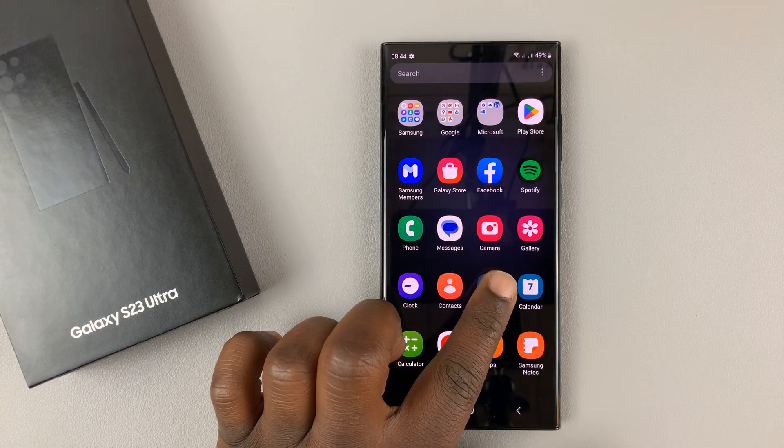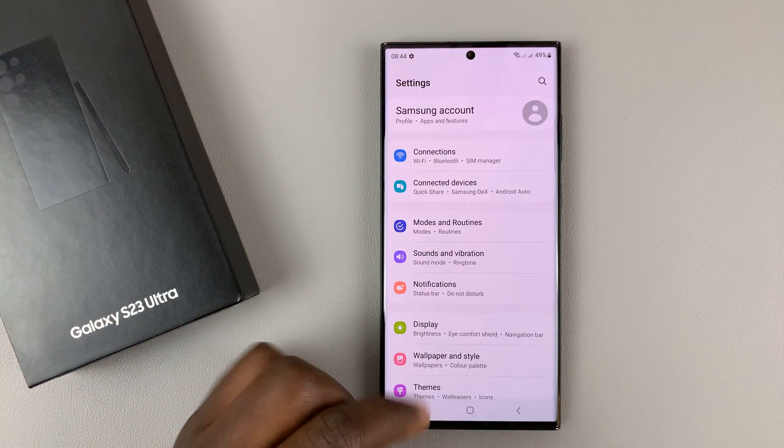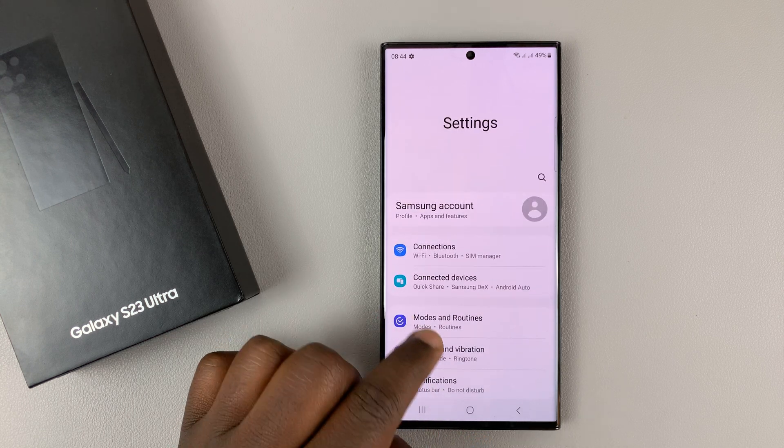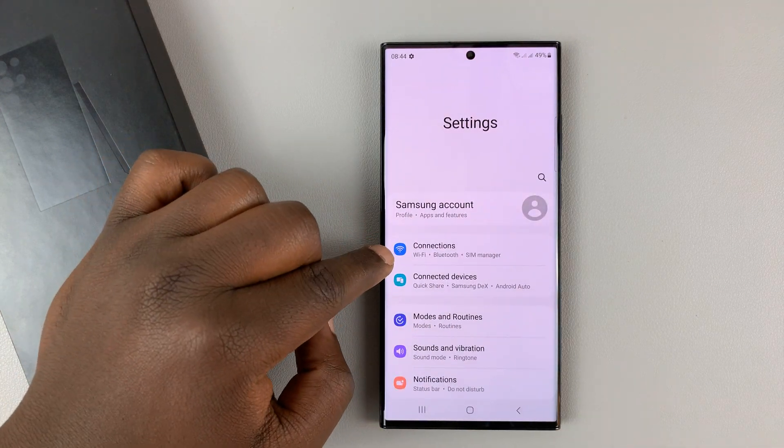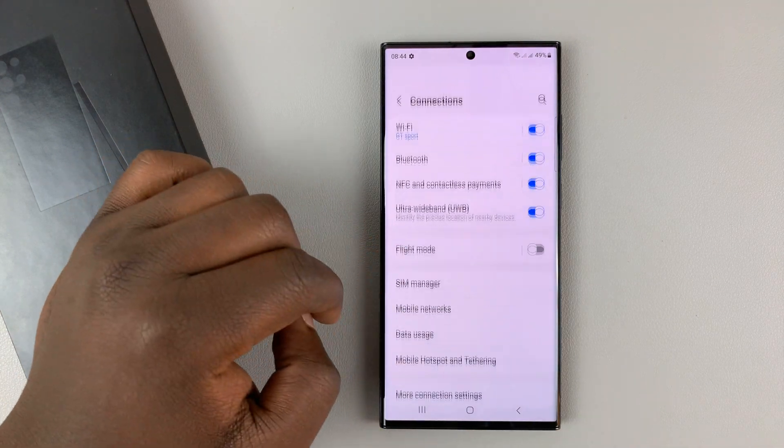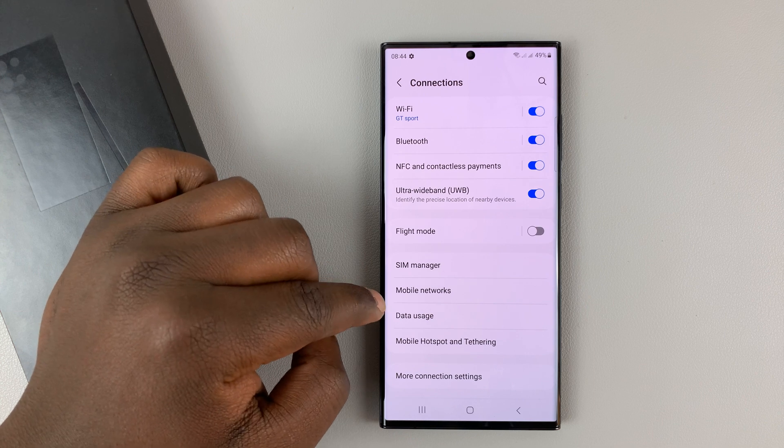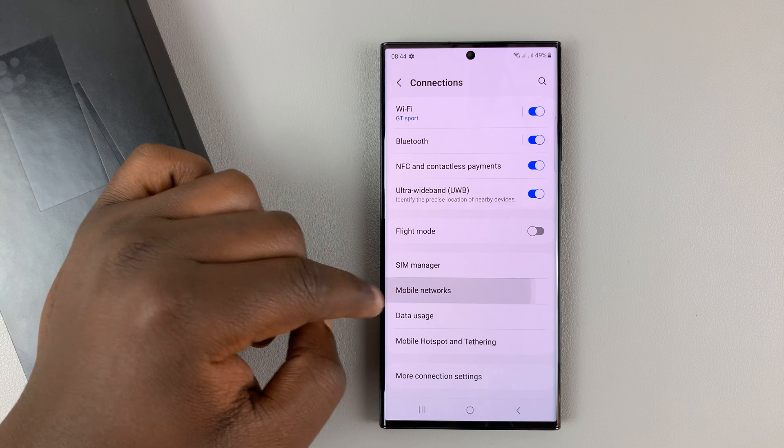So to do that, simply go into Settings. And from the main Settings page at the top, you'll see Connections. Tap on that, and then go to Mobile Networks. Tap on that.